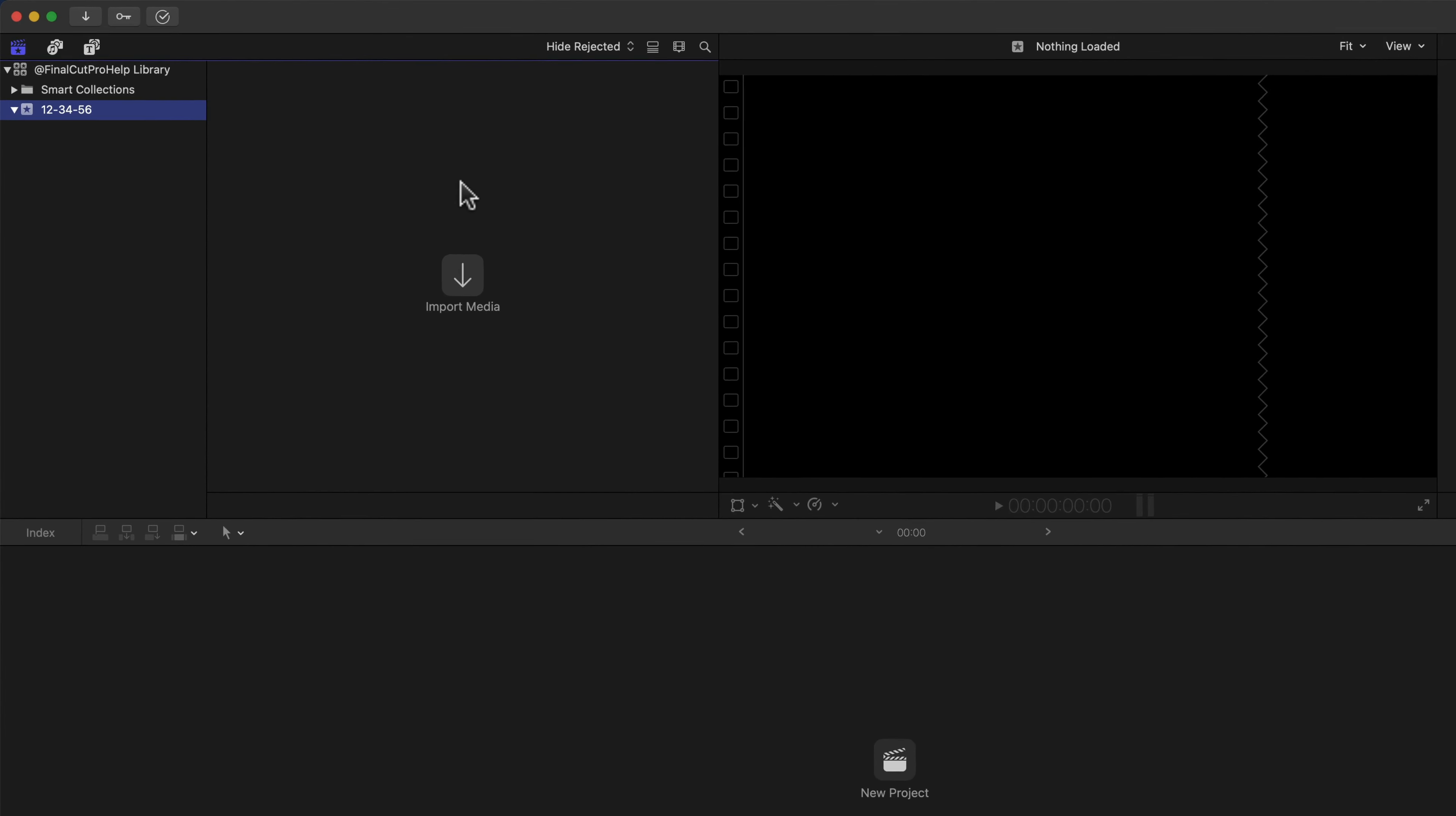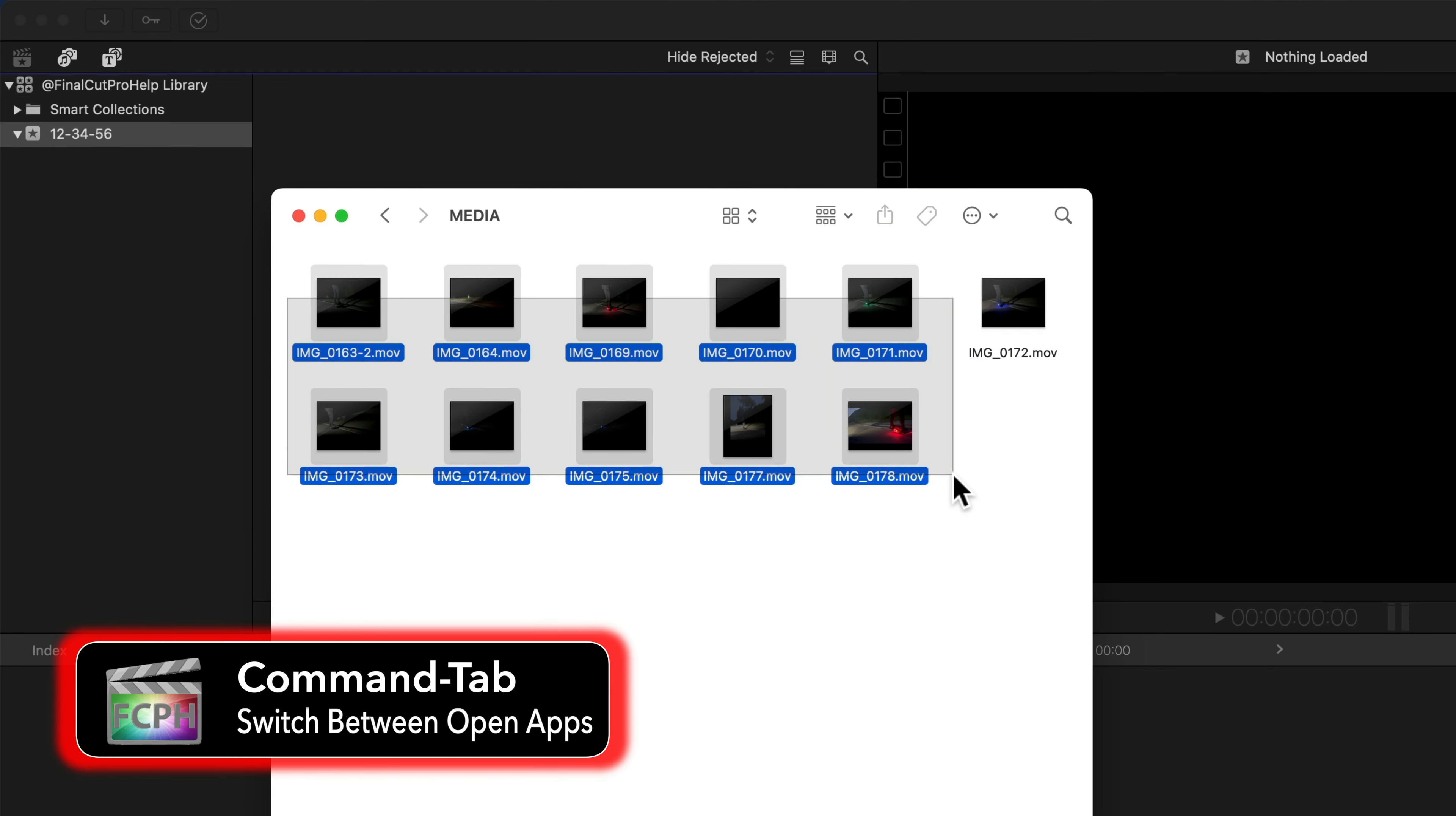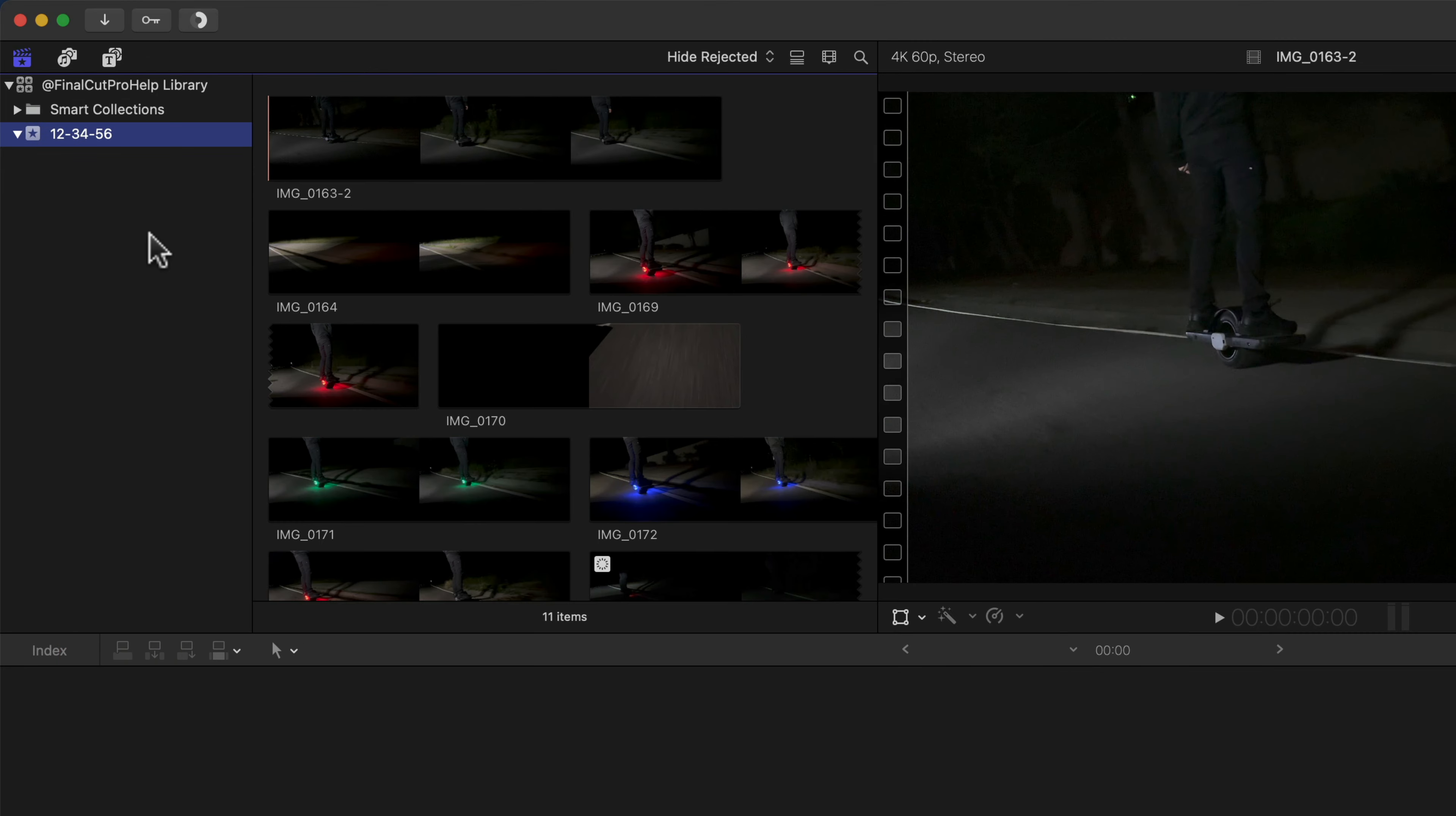Your source media files, like video, audio, and photos, can be dragged from the Finder right into Final Cut to add them to an event. Simply drag and drop them into the browser. Notice that they are added to the event, which is stored in the library.